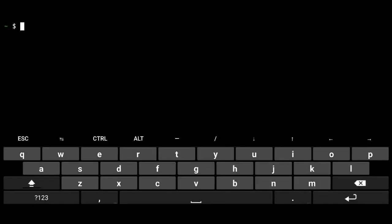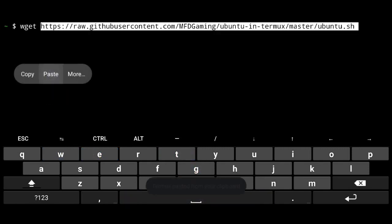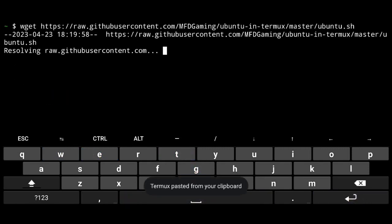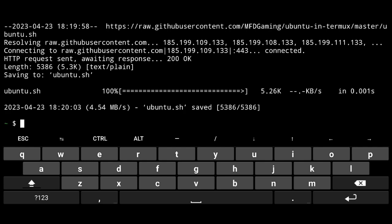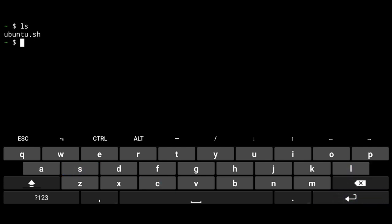We need to download a script to install Ubuntu 18.04 as Proot distro has Ubuntu 22.04 at the time of recording this video and which doesn't work. Execute following wget and the link. And if I just ls, here is the script.